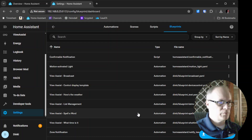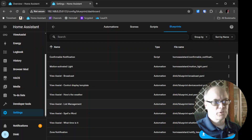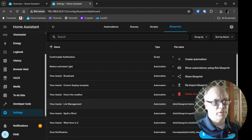I'll always say this, but I'll say it again: we do make updates to these blueprints from time to time. If you want to, you can go to Reimport Blueprint and it'll pull the latest version and update your automations as well.